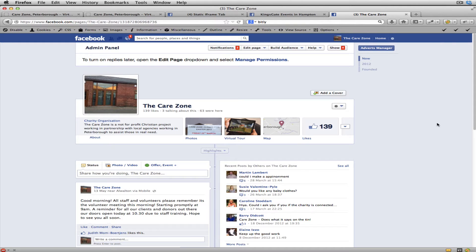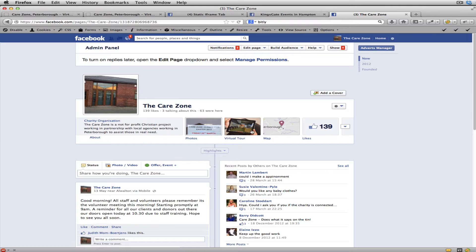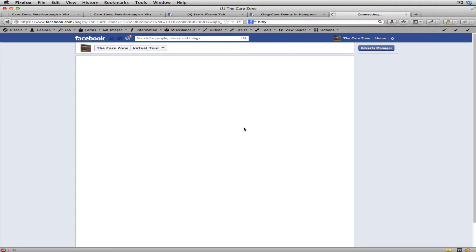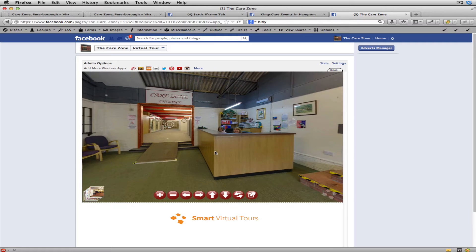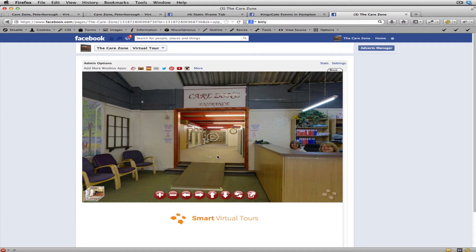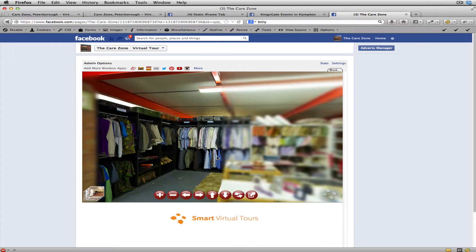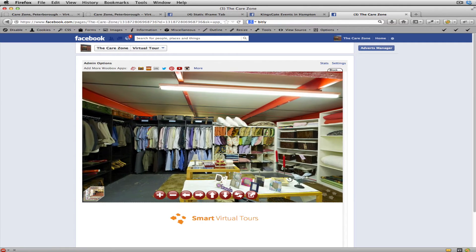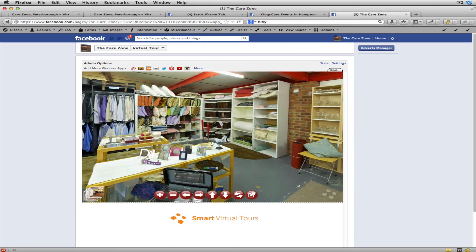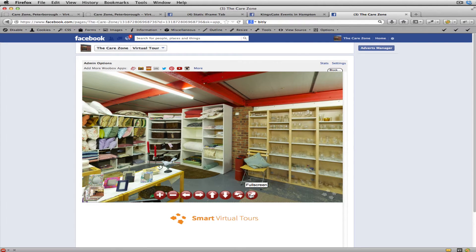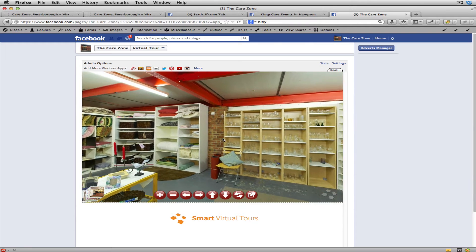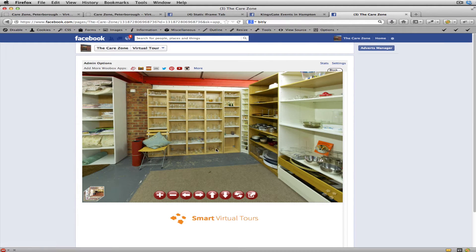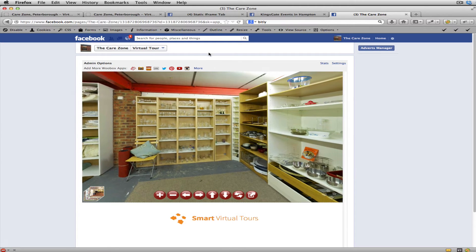In this tutorial we're going to have a look at adding a virtual tour tab along the top of a Facebook page. This is the Care Zone — a project that we built a virtual tour for. When I click on it, it opens up and you can jump through as normal. It's deliberately set to a specific size, and you can open it to full screen. You can also link through to your website as normal.